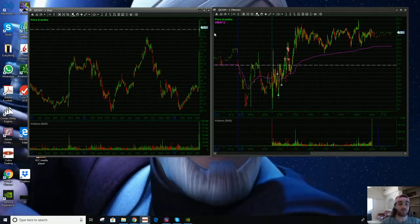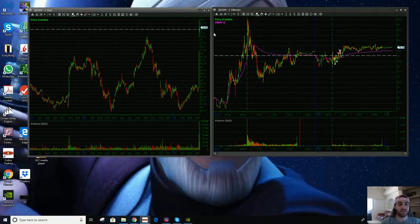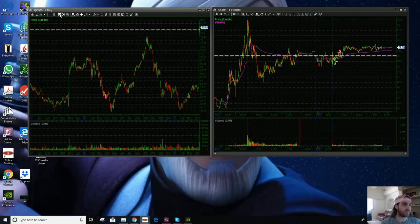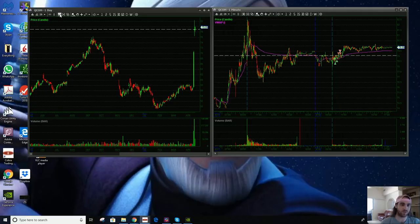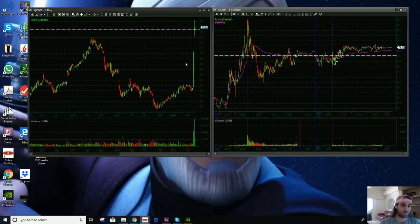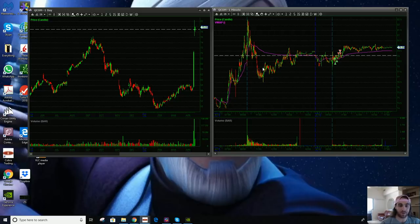I think I shorted QCOM yesterday into this push over here. Looking at the daily, QCOM is up on Apple lawsuit news, which seems to be like their only news. It was up big on Apple news. The idea yesterday behind the short was that it was up too much.